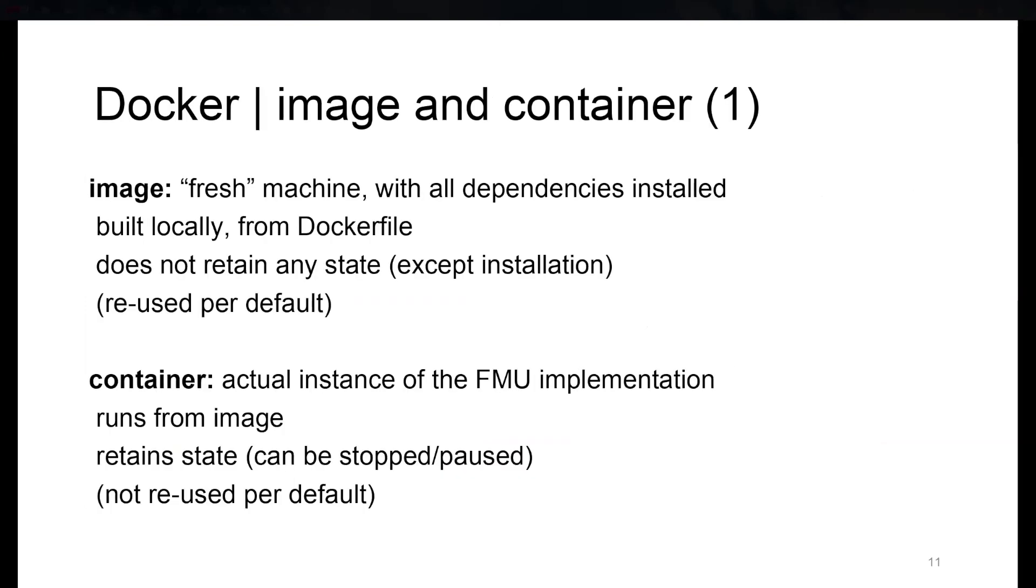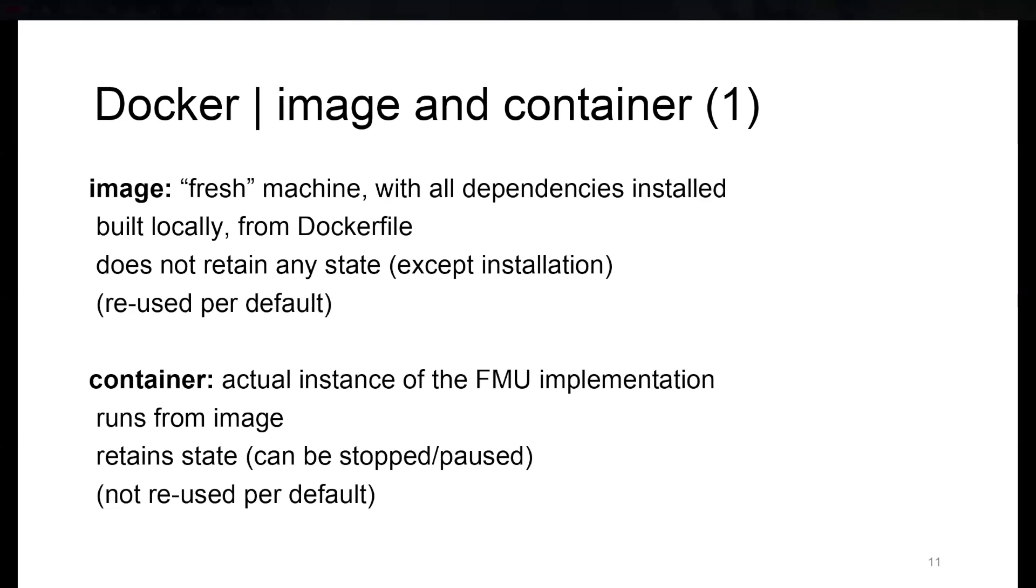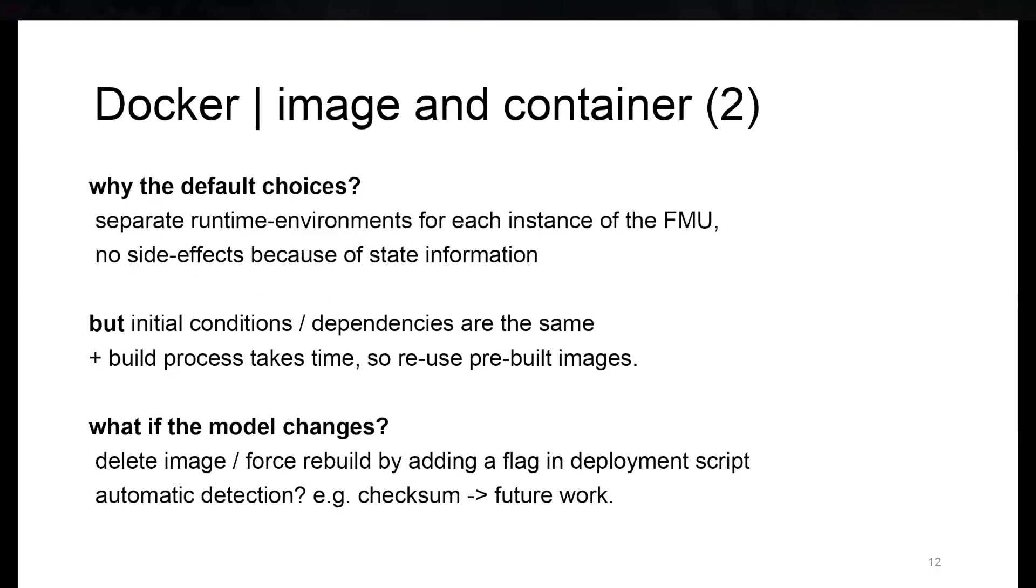I'll give a brief overview of the distinction between image and container. The image is basically a fresh machine where all dependencies are installed, but it has no state, except for the stuff that was installed. The container, on the other hand, is an actual instance of the process. It's based on the image, so there's no additional setup necessary, and it can retain a state.